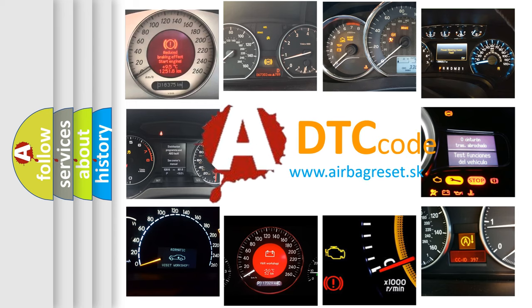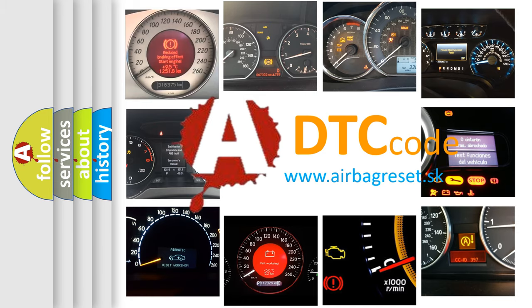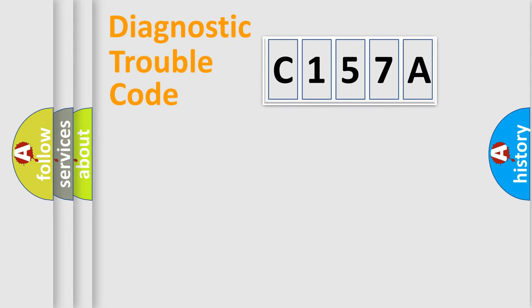What does C157A mean, or how to correct this fault? Today we will find answers to these questions together. Let's do this.